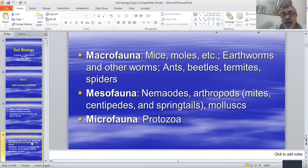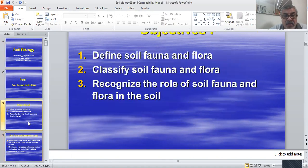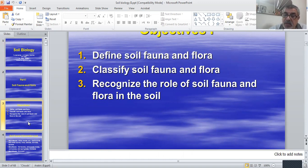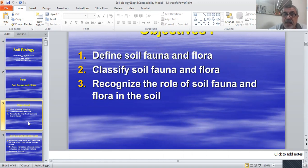We can classify soil life as fauna and flora. Fauna belongs to the animal kingdom, and flora belongs to the plant kingdom.